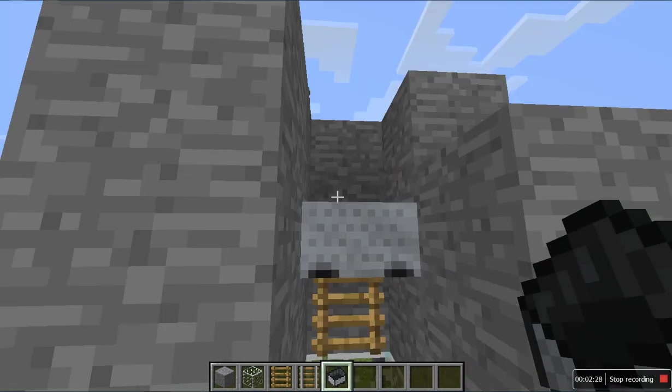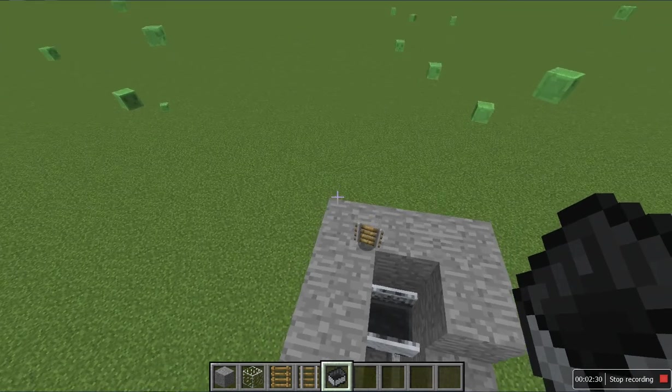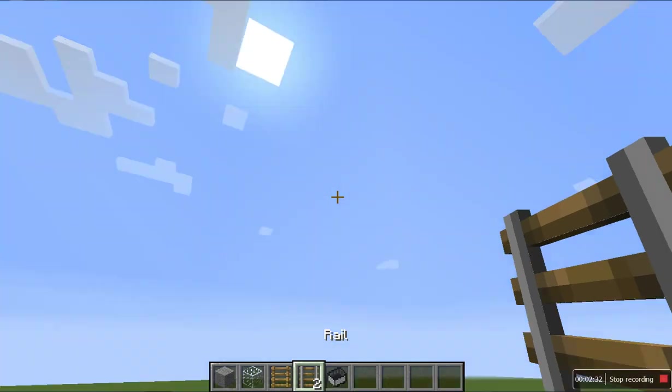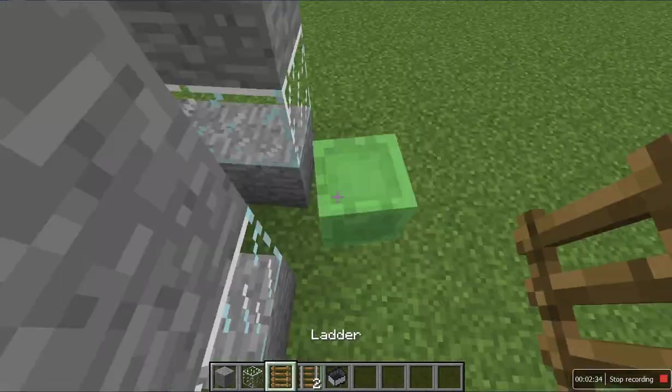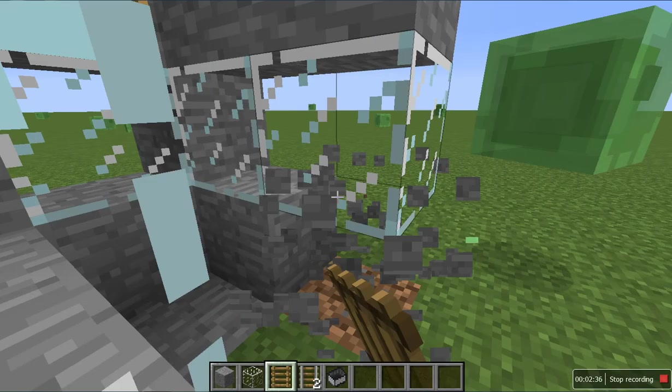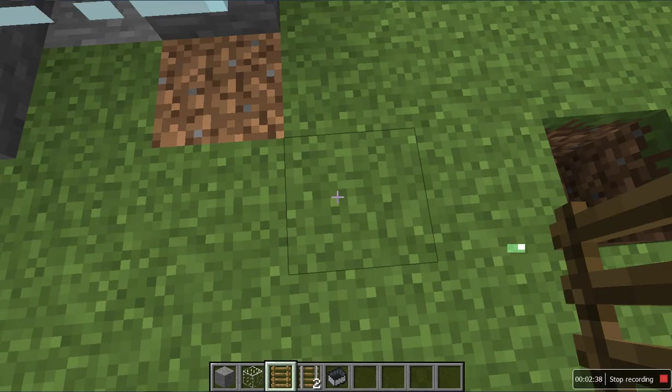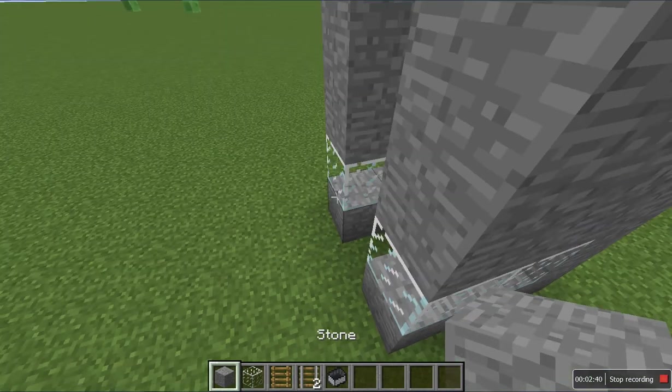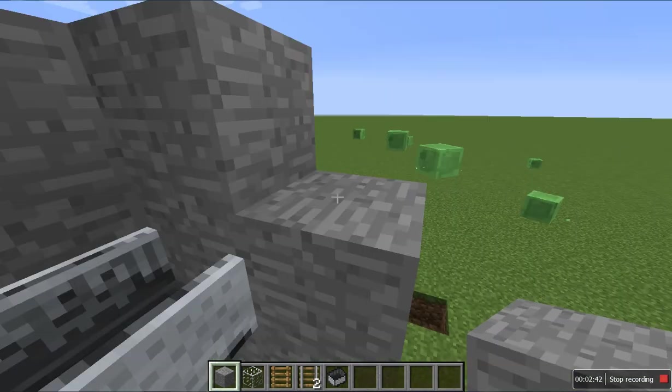Put a minecart right there, break all these blocks, break this block, and it should stay right there. You'll get the rail back, so you can have more than one rail. Let me just kill this slime because it's in my video.